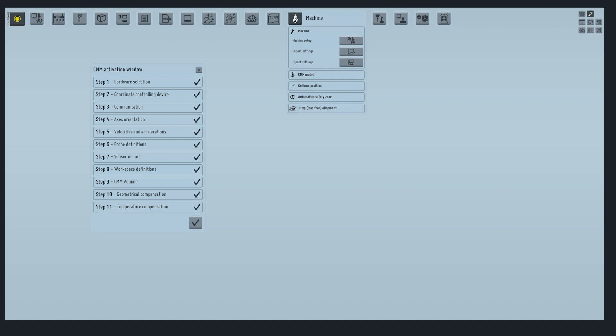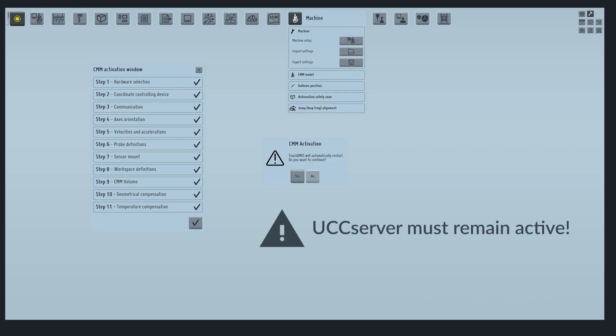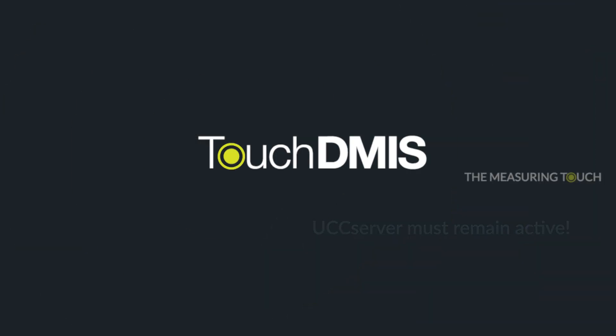Well done. Now we have completed the CMM configuration in TouchDMIS. The system will reboot to make the changes effective. After the restart, you can start using TouchDMIS with UCC server. Remember, UCC server must remain active in the background while using TouchDMIS.